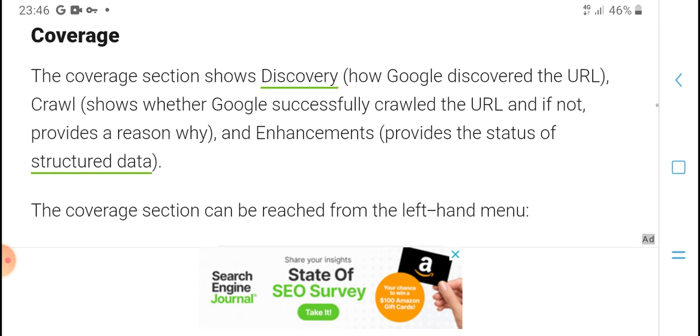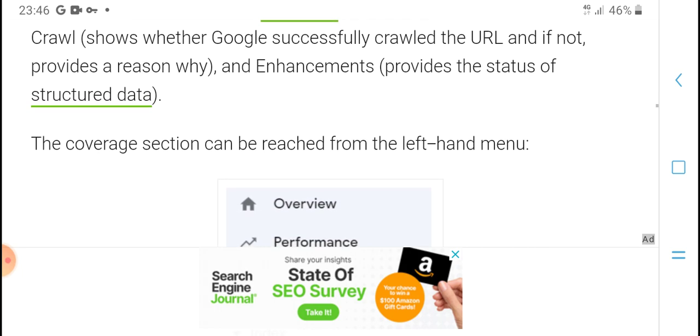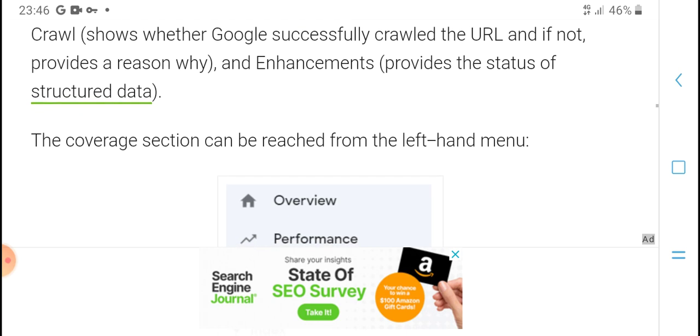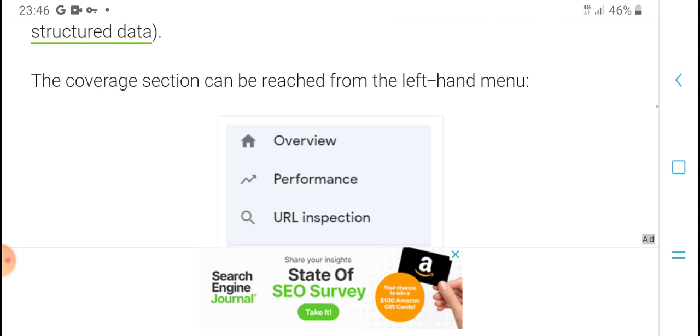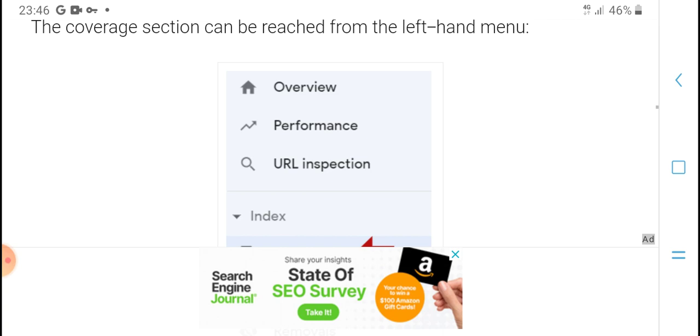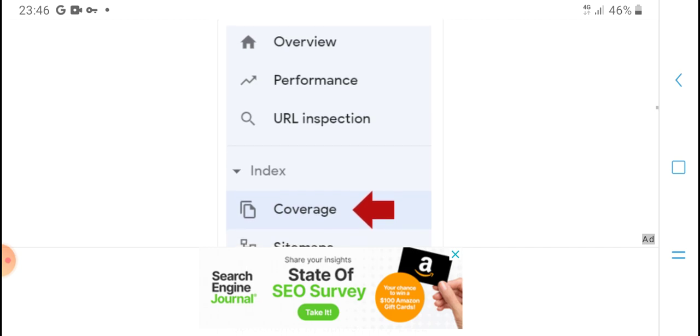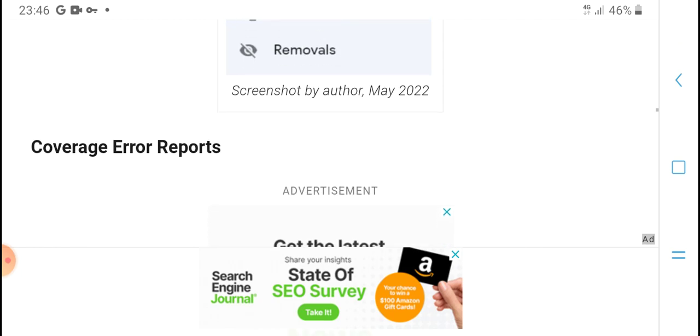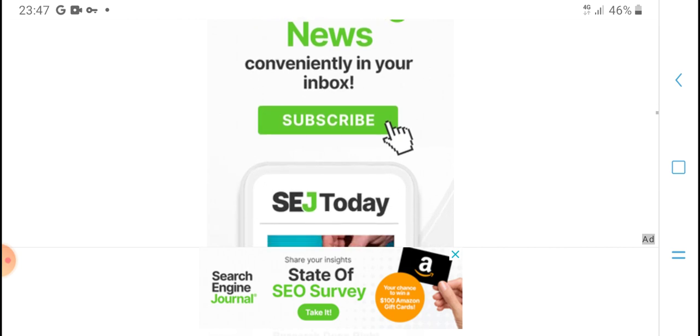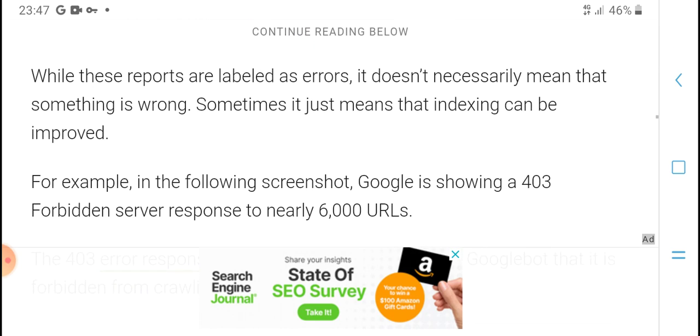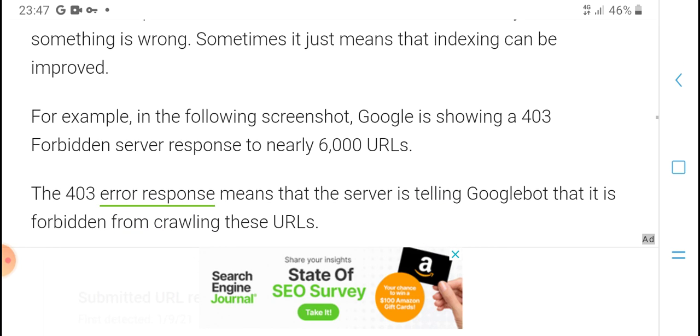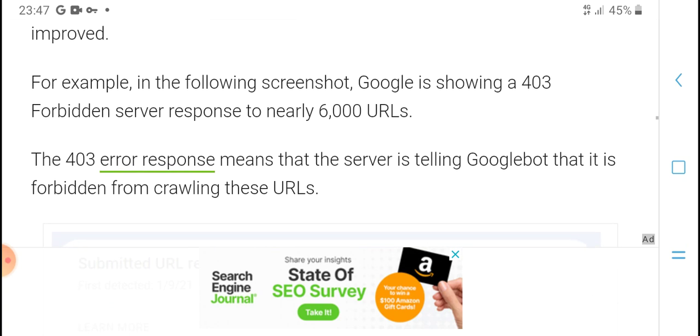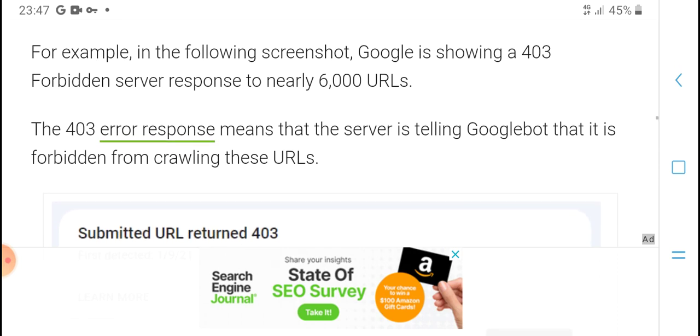Coverage and discovery: How Google discovers URLs and whether the Google successfully crawled the URL. It provides the HTML status and covers errors that are discovered. However, this performance URL installation covers sitemap errors. When URLs are reported with errors, it means something is wrong.